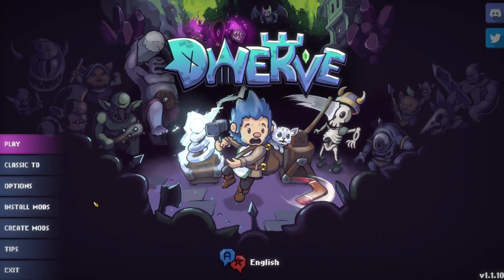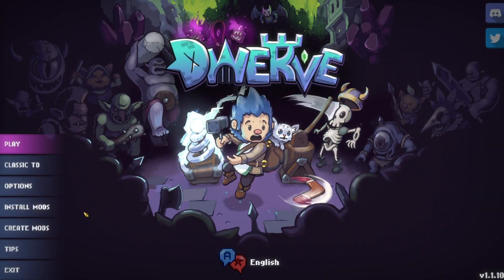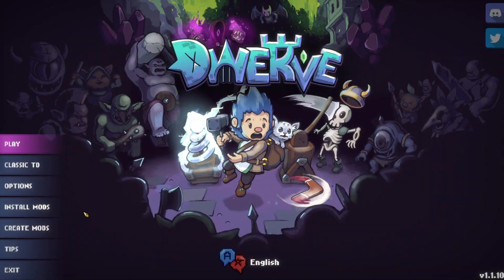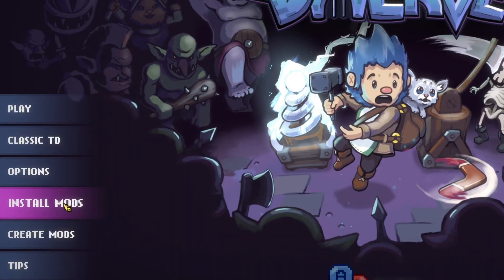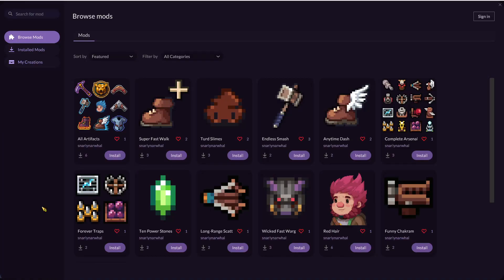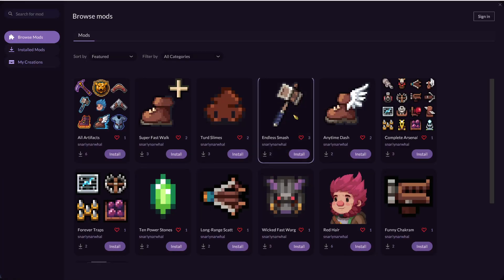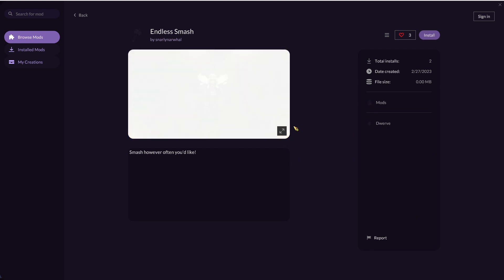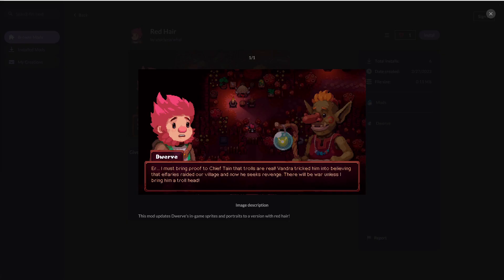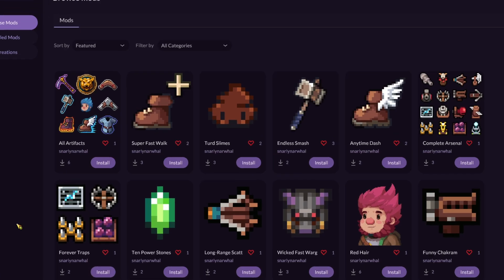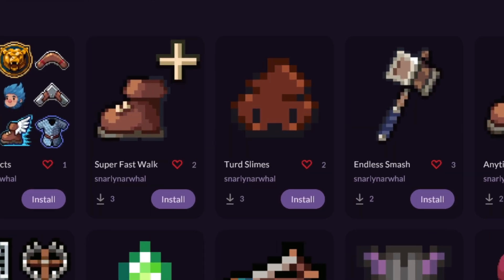Dwarf now has mod support! You can install and create your own mods! There are already several mods available where you can unlock all the towers, maybe remove a cooldown, change Dwarf's hair red, or make the slimes look like turds.